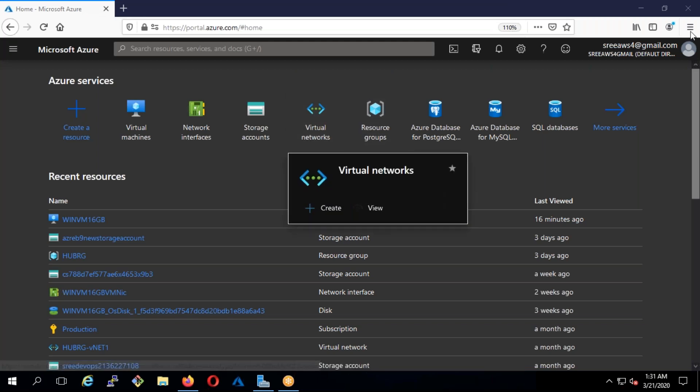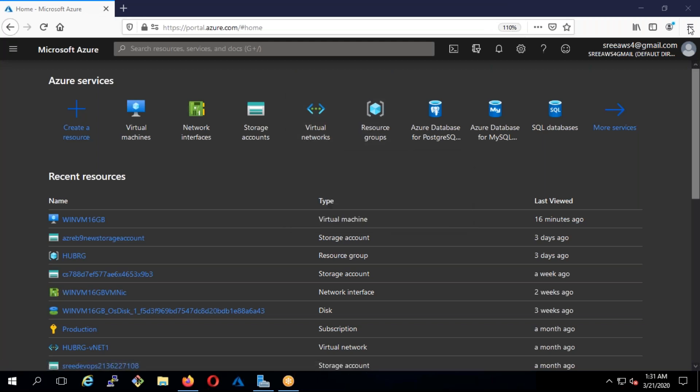The agenda for today: we're going to see what the different clouds are and why exactly you should get trained on Azure — what are the benefits, or I can say what are the disadvantages if you don't. Second, we're going to create an account, which is essential for practice. Third, we're going to understand the basic building blocks of Azure.